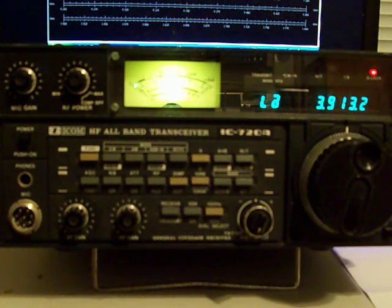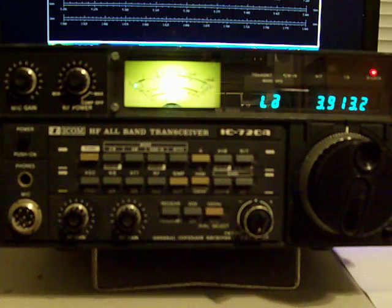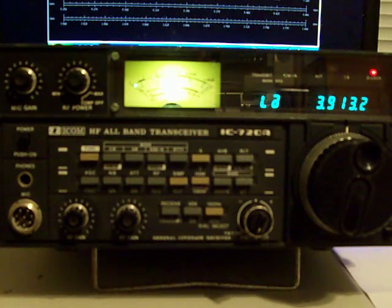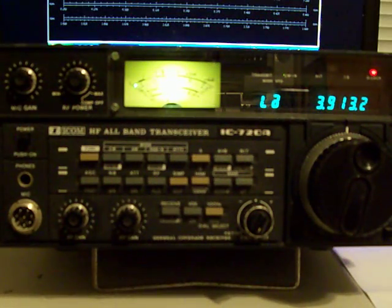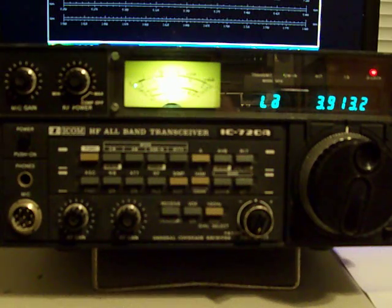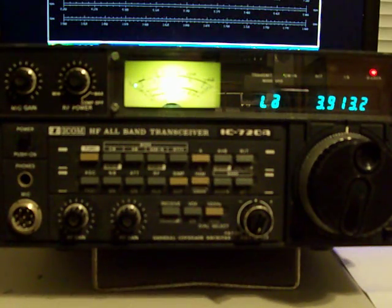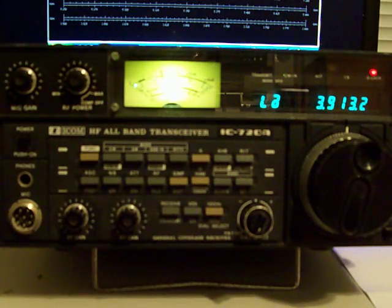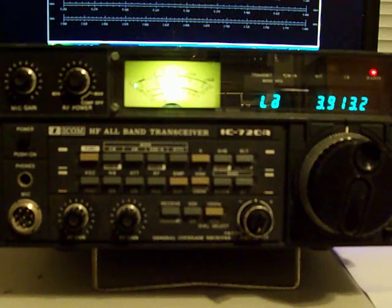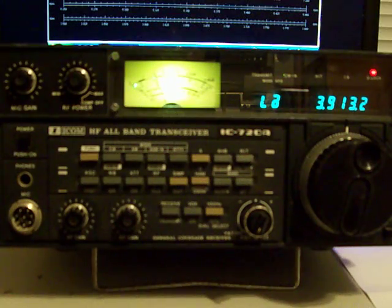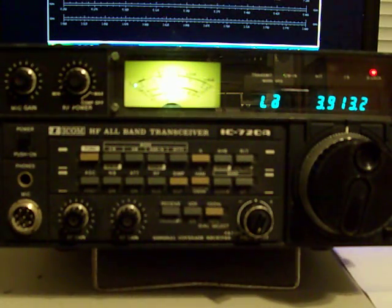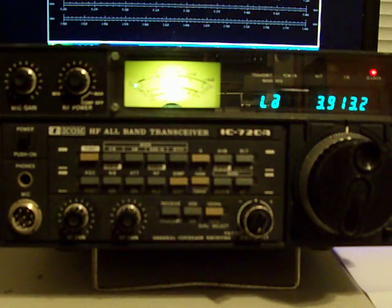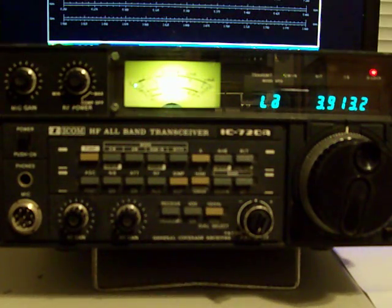So it would talk to it and I would store the information in registers or memory locations inside the software and then I would use the same software to talk to my 736 and tell it what frequency and mode to go to and it was a really big success.